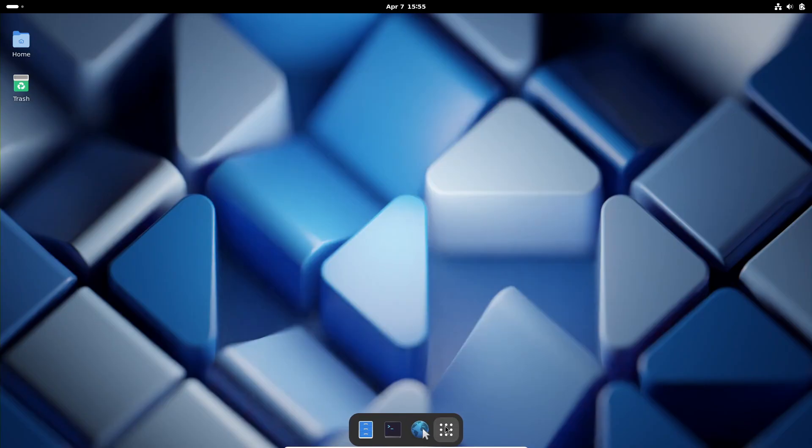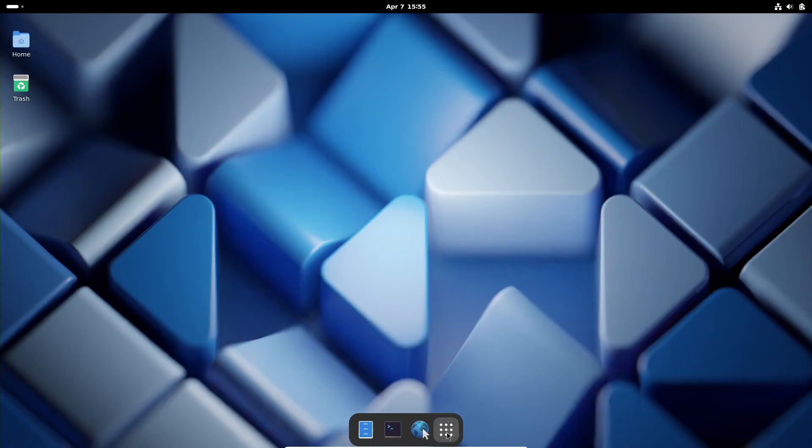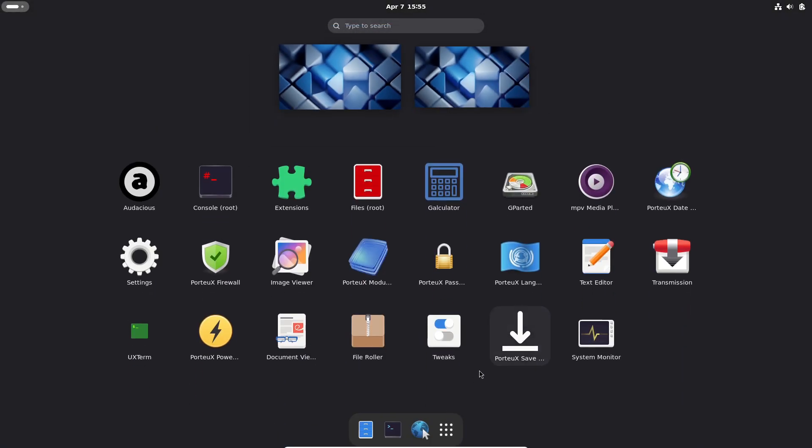They've added CPU instruction detection in the installer, warning you if your system doesn't meet the SSE4 requirement. And many packages have been updated while some unnecessary ones have been removed. So it's a pretty comprehensive update.